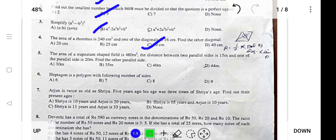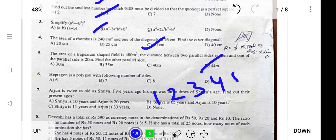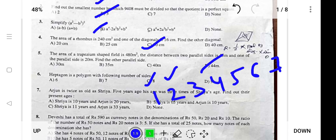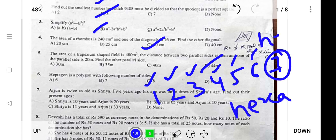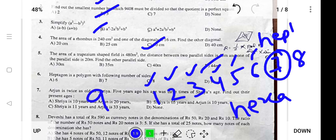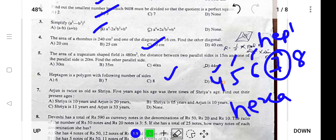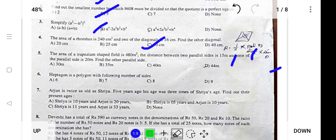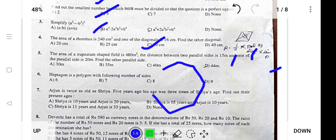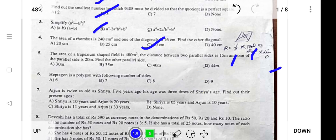Next: a heptagon is a polygon with how many sides? Polygons are named by different names: triangle for 3, quadrilateral for 4, pentagon for 5, hexagon for 6, heptagon for 7, octagon for 8, nonagon for 9, and decagon for 10. So a figure with seven sides is known as a heptagon.